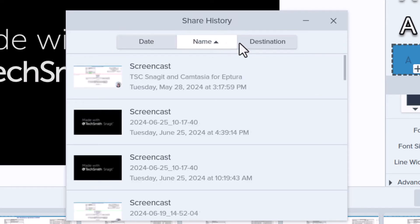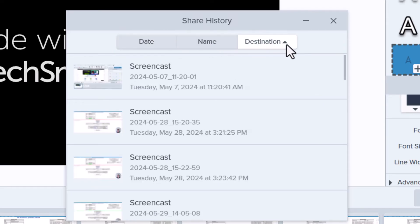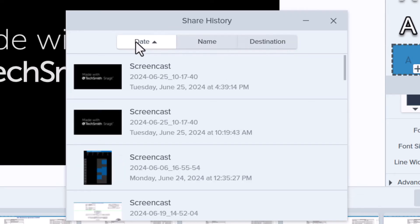Personally, I find the date option the most helpful so that I can find all of my most recently created content with the click of a button.